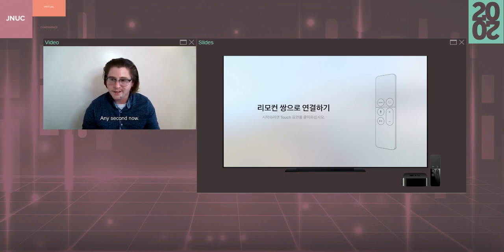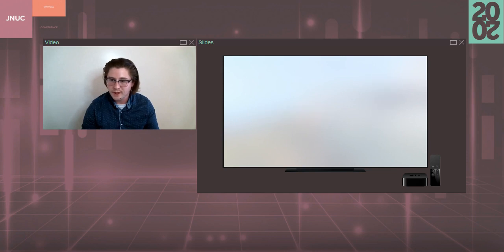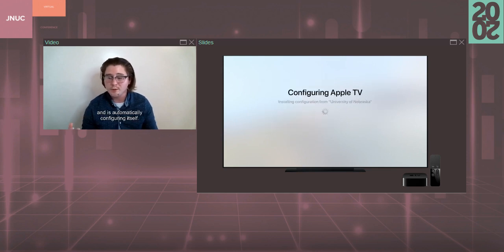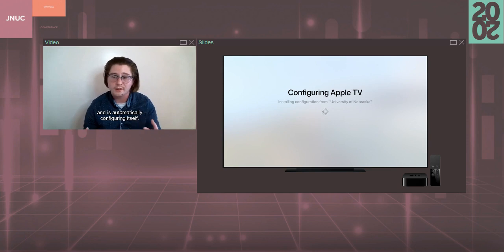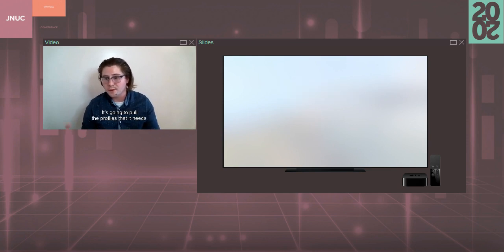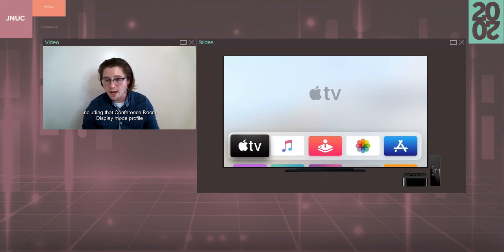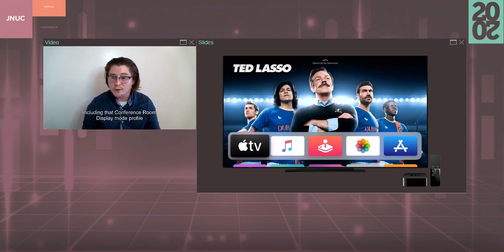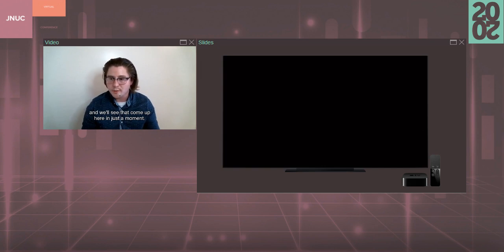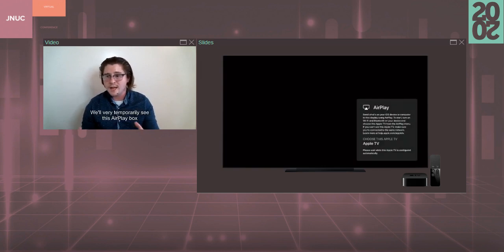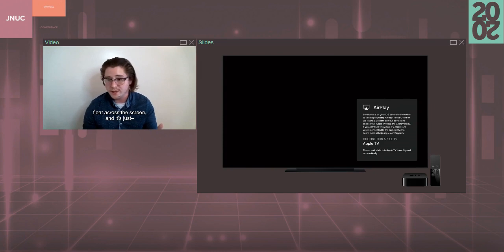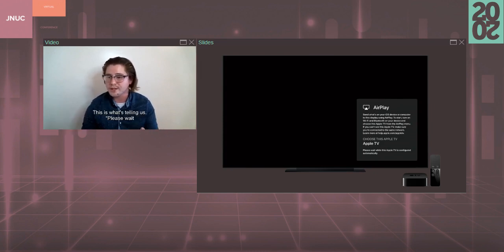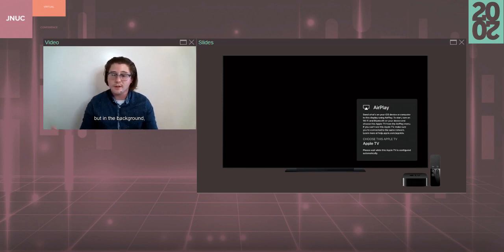And we'll see the Apple TV is checked in with Apple and is automatically configuring itself. It's going to pull the profiles that it needs, including that conference room display mode profile, and we'll see that come up here in just a moment. We'll very temporarily see this AirPlay box float across the screen. This is just the conference room display mode. This is what's telling us, please wait while this Apple TV is configured.